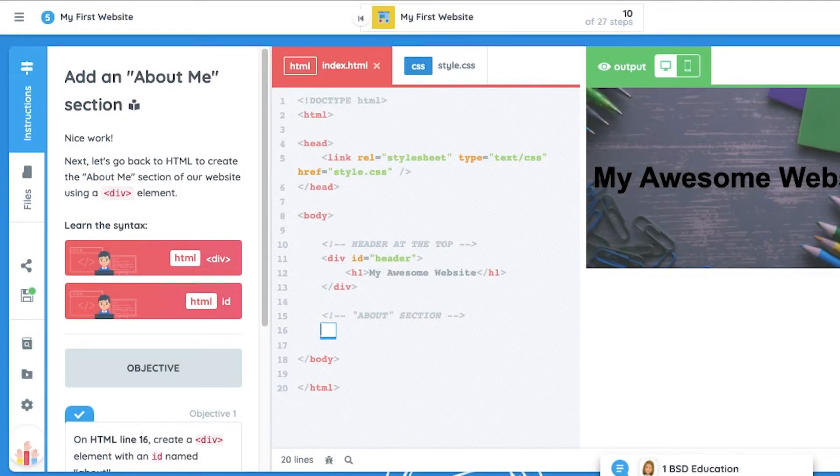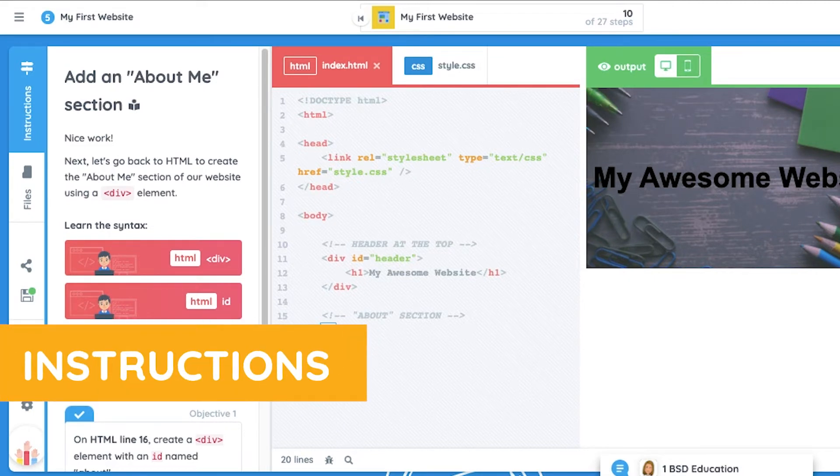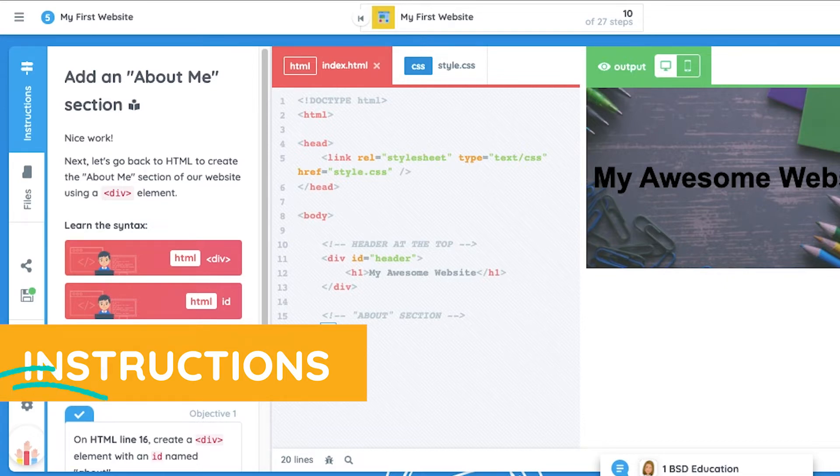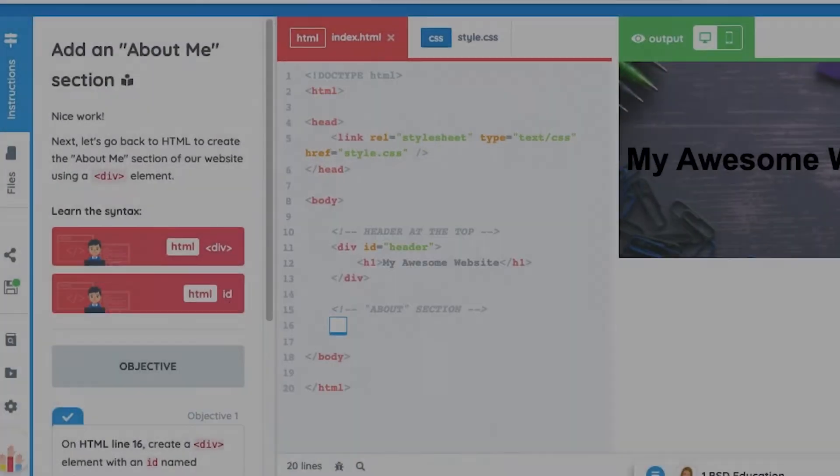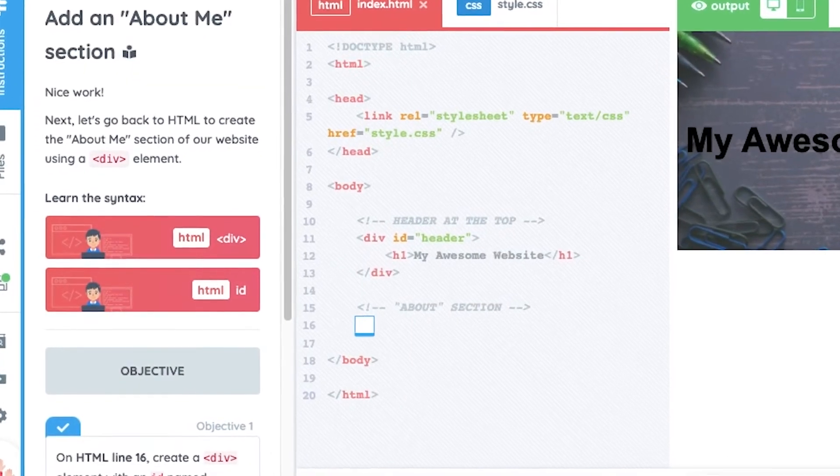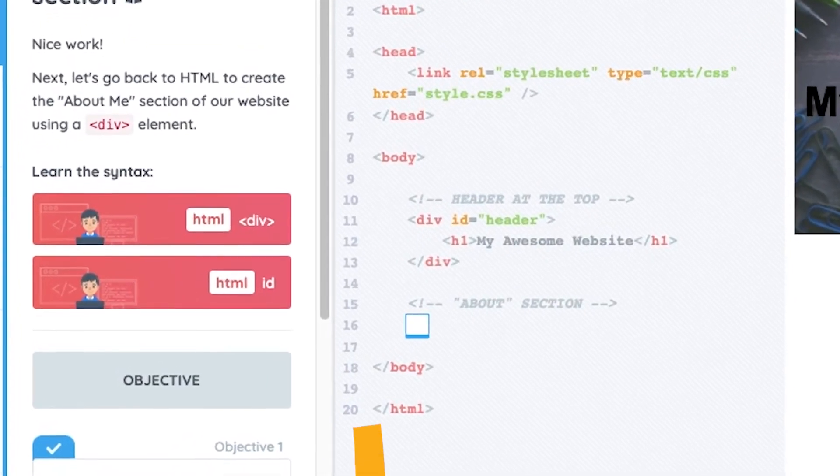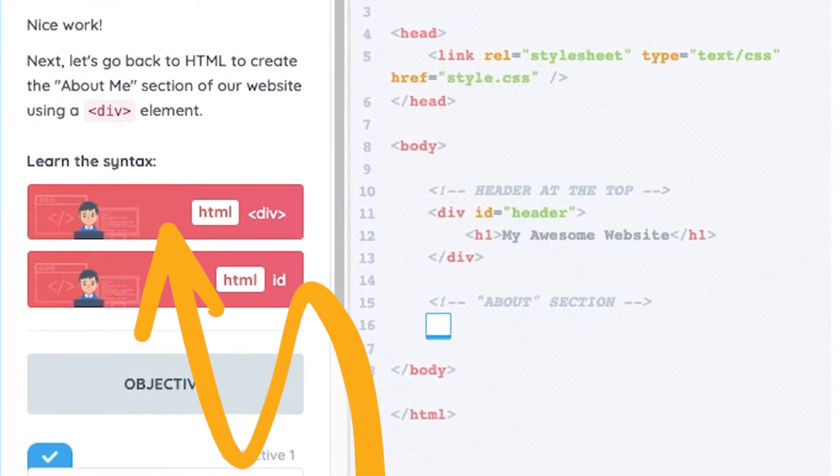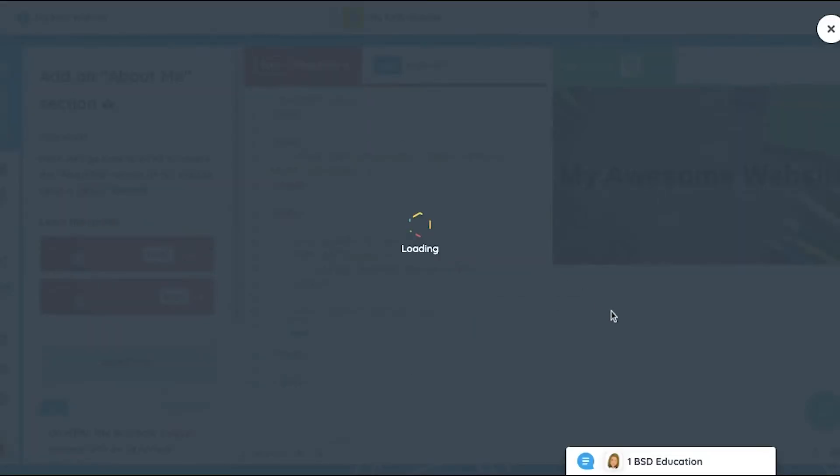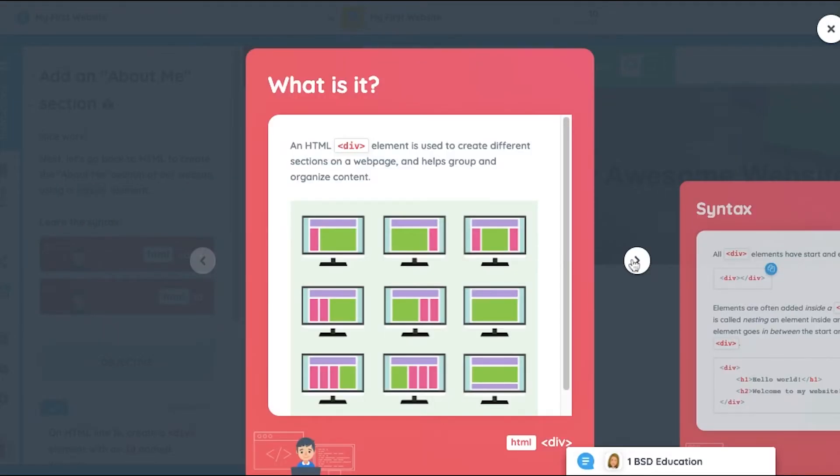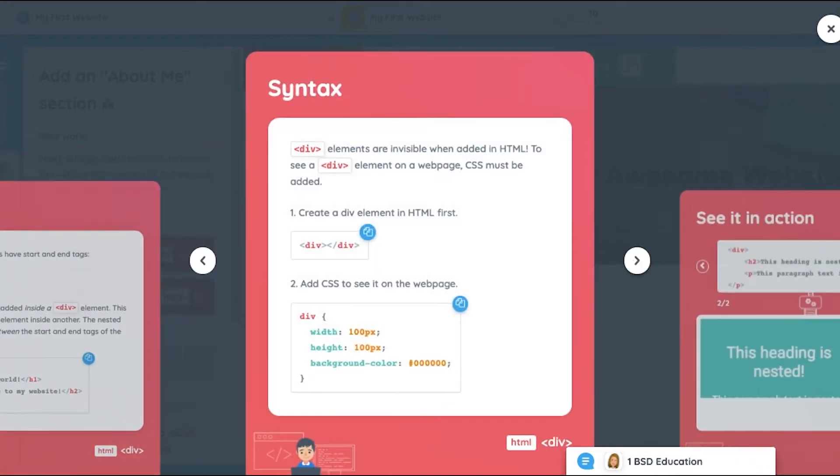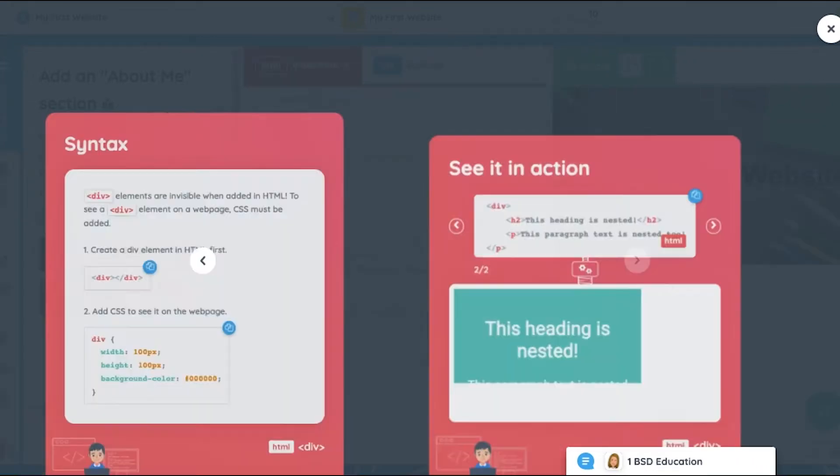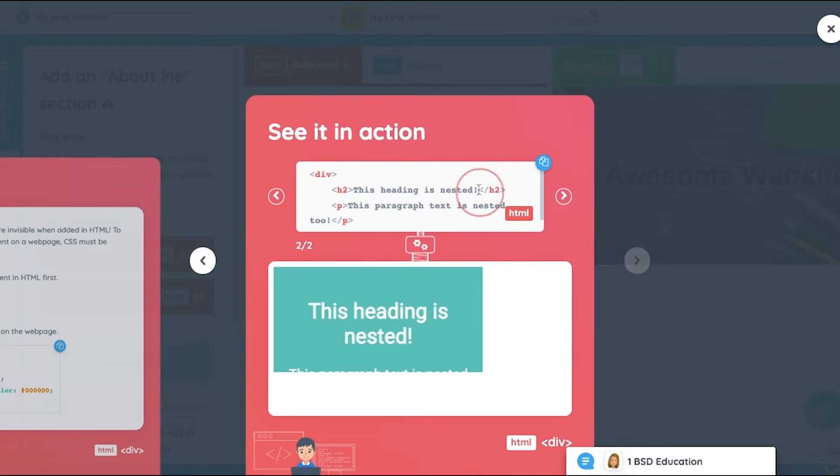Let's try a coding step together. Just like any assignment, we'll want to start by reading the instructions. The instructions provide context and helpful clues that may come in handy later. Whenever a new or important coding term is used, the interactive glossary provides a definition, a practical example, and even an interactive activity.